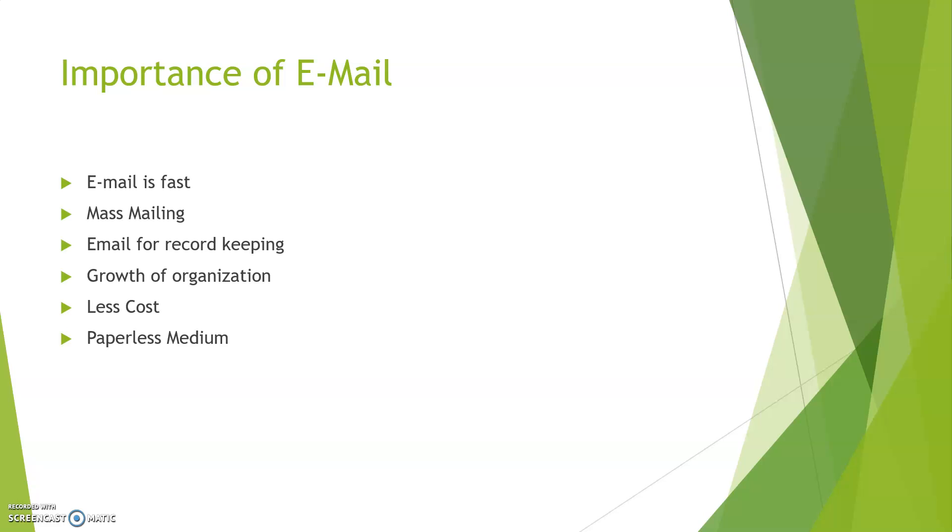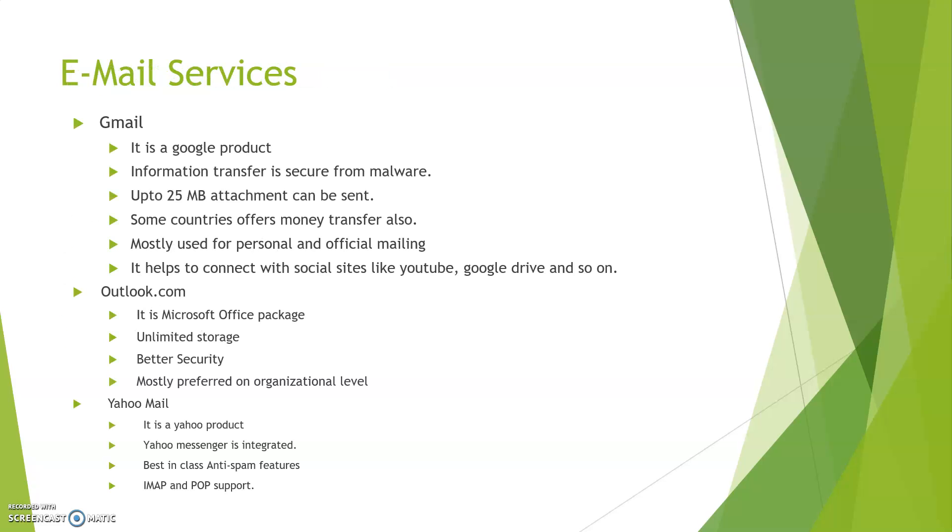Email services are provided by many companies, but main companies are Gmail, Outlook.com, and Yahoo Mail. Gmail is a product of Google and it is an information transfer medium that is secure from malware. It can transfer up to 25 MB attachment along with your mail data. In some countries Gmail also provides money transfer facility. Mostly it is used for personal mailing and sometimes for official purposes also. It helps to connect with social sites like YouTube account, Google Drive, and so on.